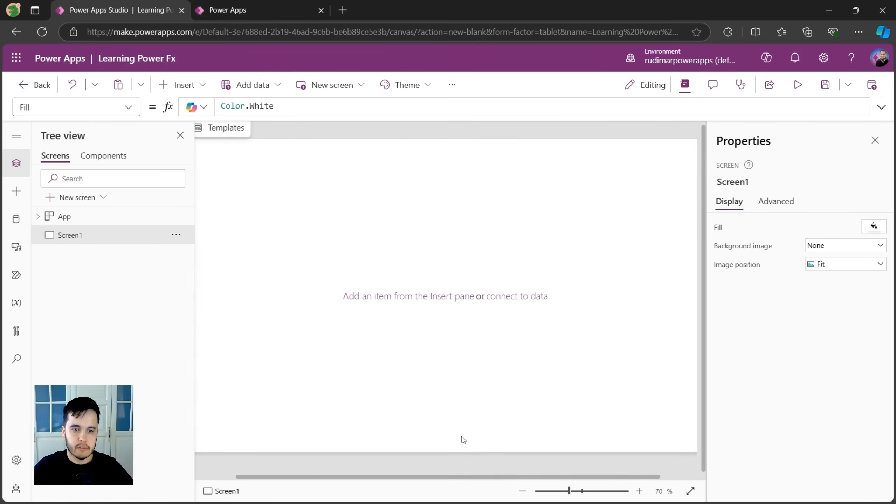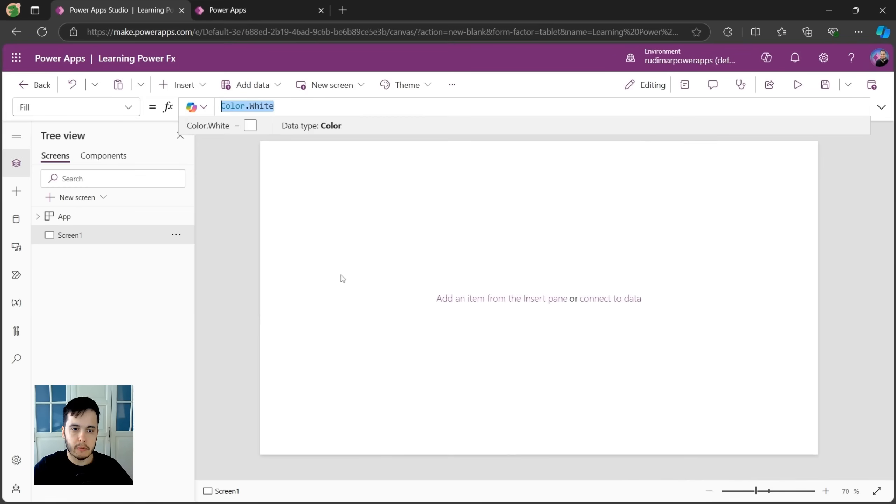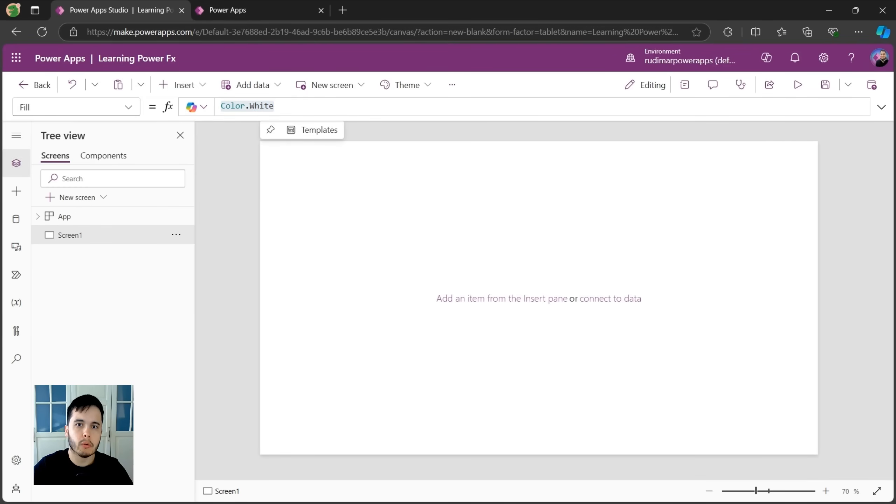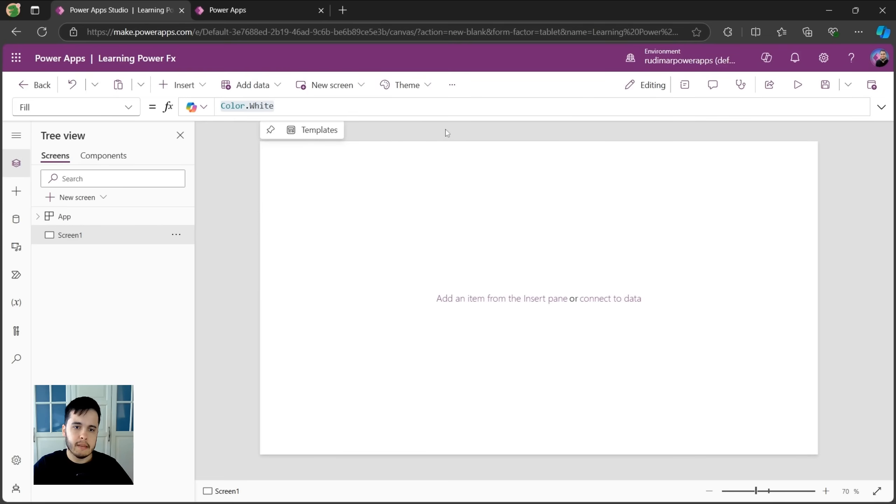Okay, now it's loaded and we have a blank app. The PowerFX formulas will be placed always in this formula bar right here. Whenever we insert a control that we want to make interact with other controls or with user actions, we are going to put some PowerFX formula in there. Let's start seeing a basic example.